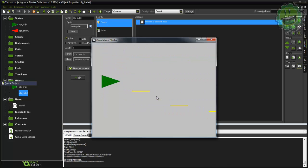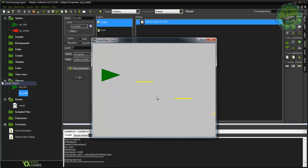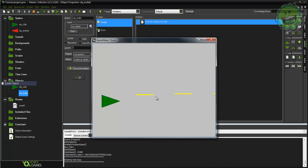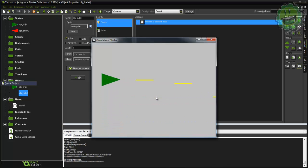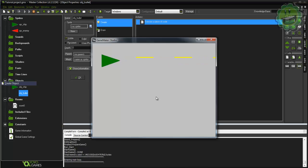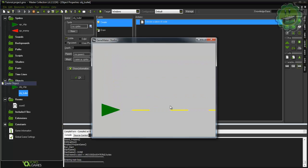The ship now fires bullets and moves with smooth acceleration. That wraps up this tutorial. Next time we'll look at creating enemies and a spawner system. Stay tuned for the next episode.